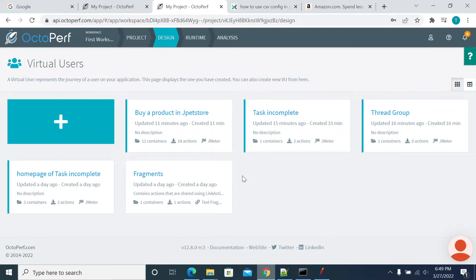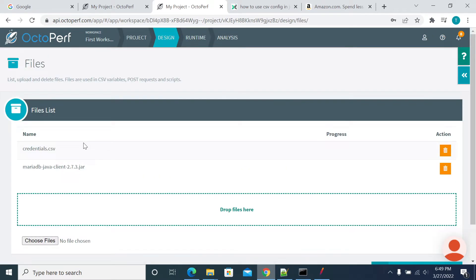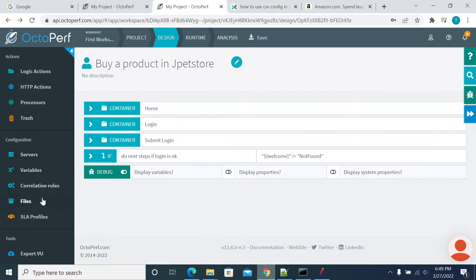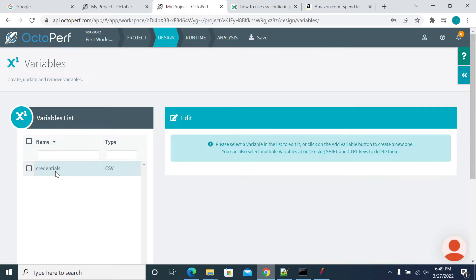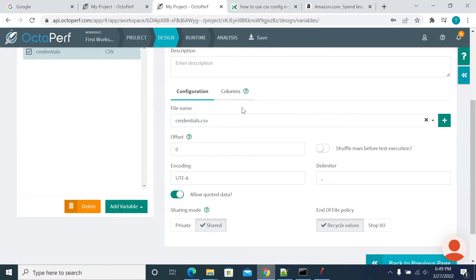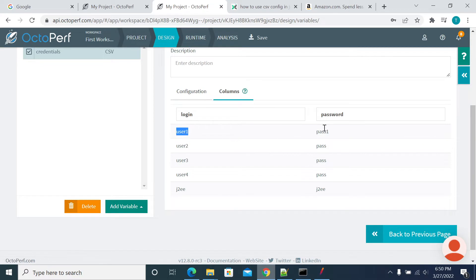So we have a script here, buy a product in JPEG store. Just open the script and here we have the CSV file. And if you go to the CSV file variables, you have a CSV data set. If you select the CSV data set, it shows the values, user1 and password.